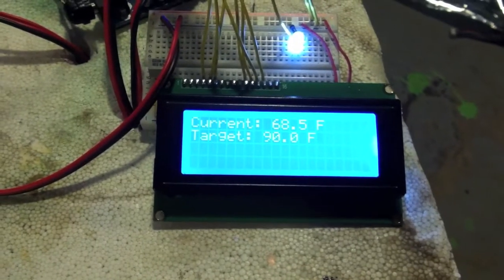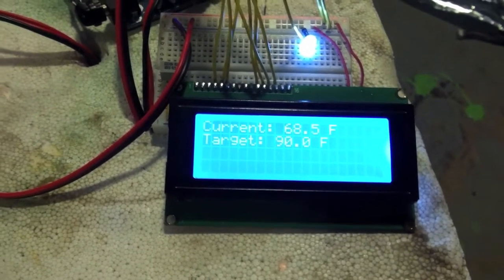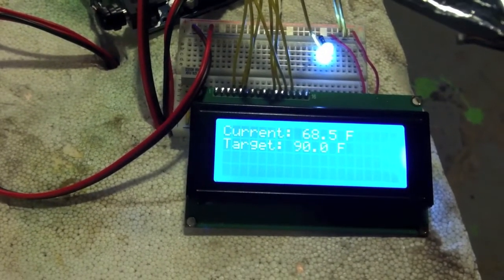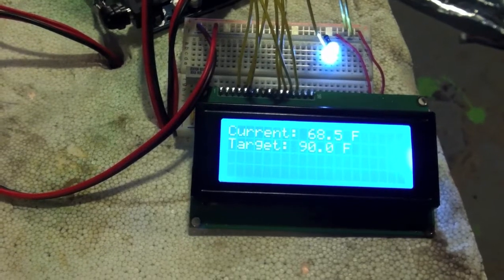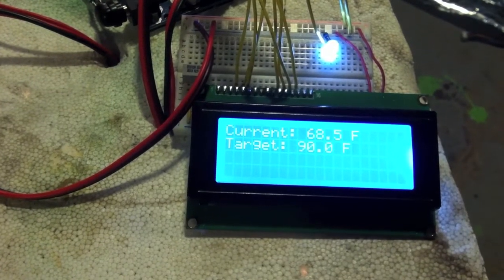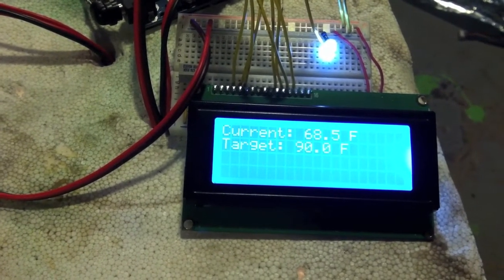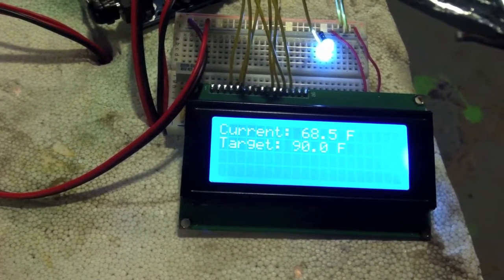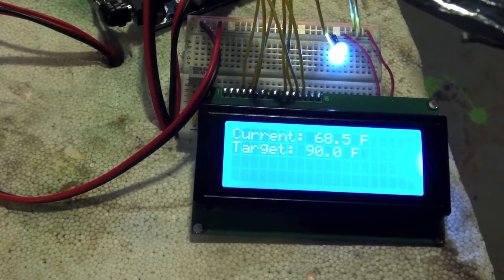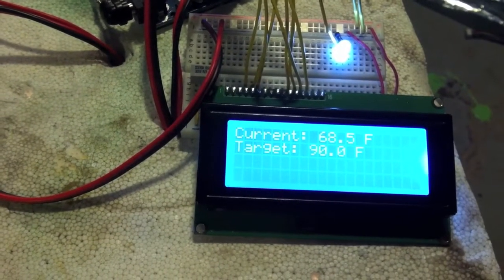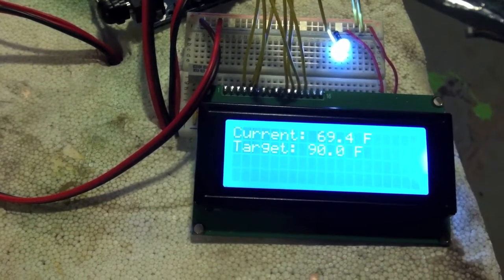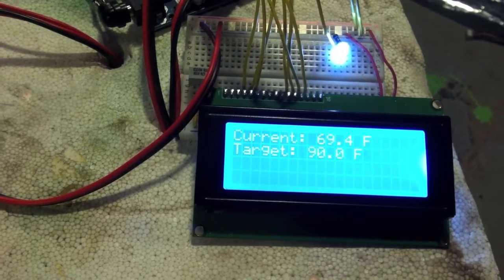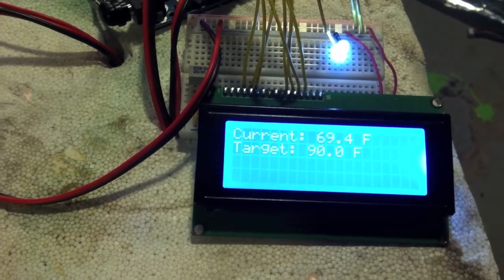Here it is. Light bulb's warming things up in there. It's currently 68 degrees. We'll see it tick up in a second here. I'd say it probably takes about 20 minutes to get from the 57 that it started at up to about 90.